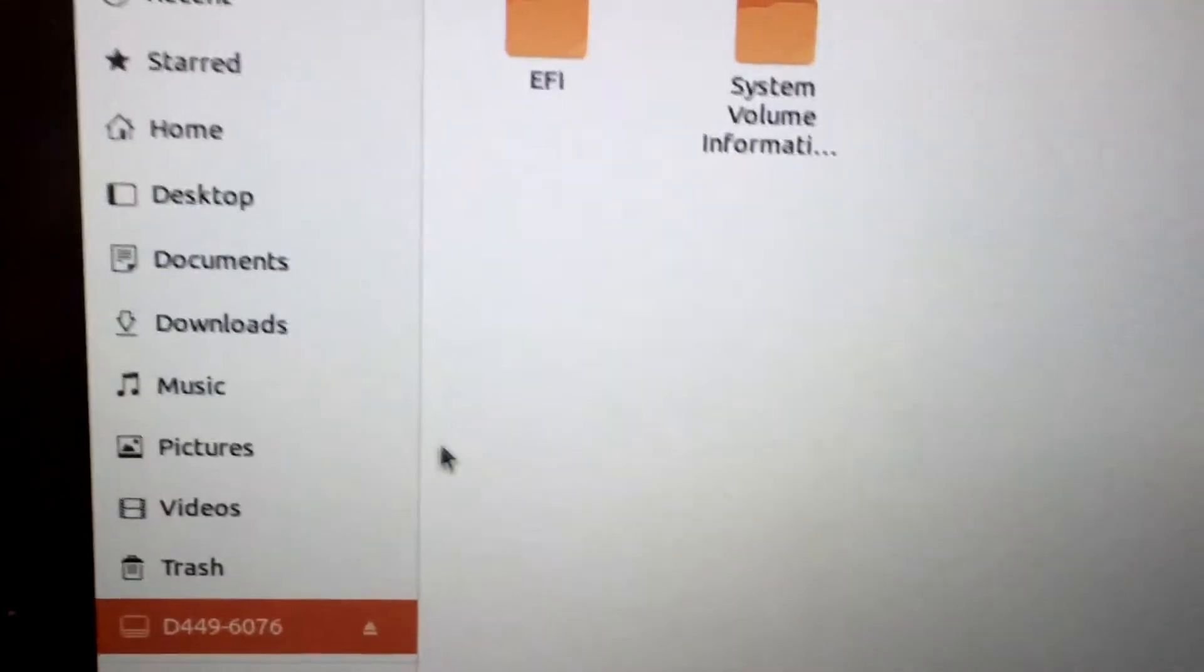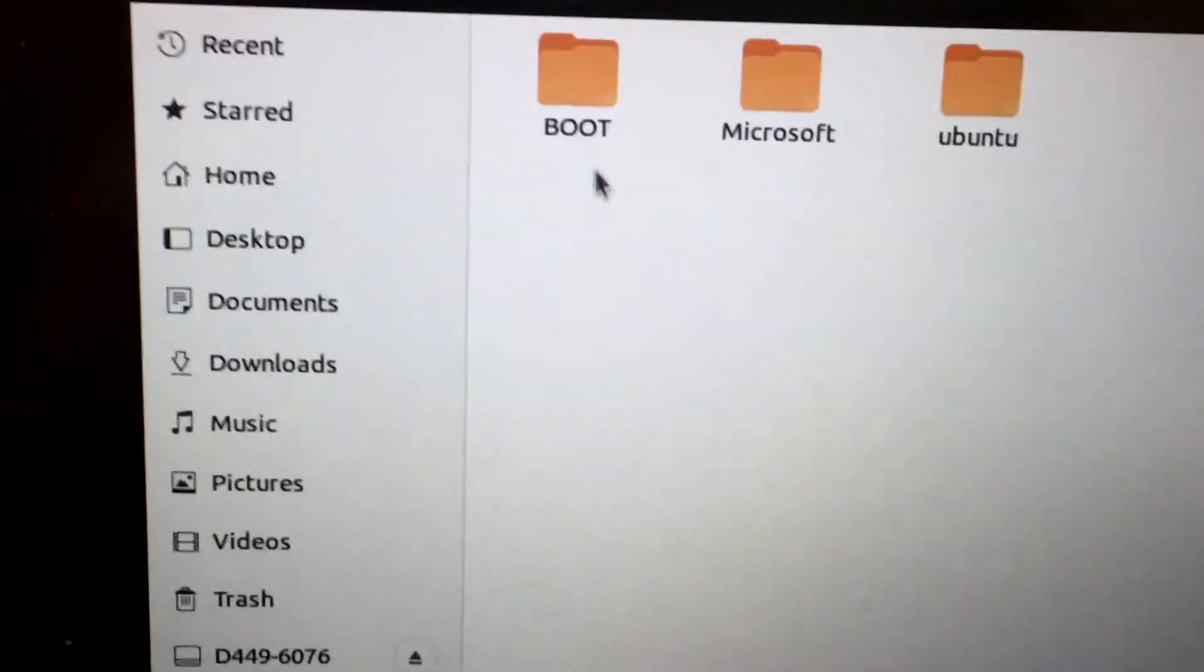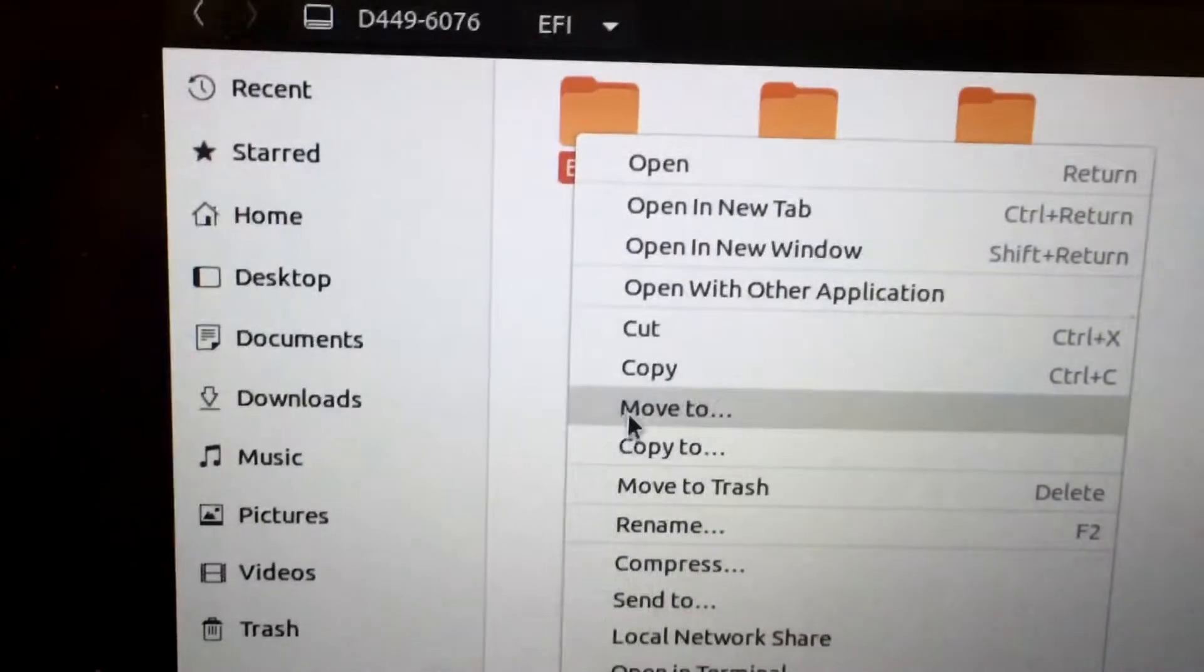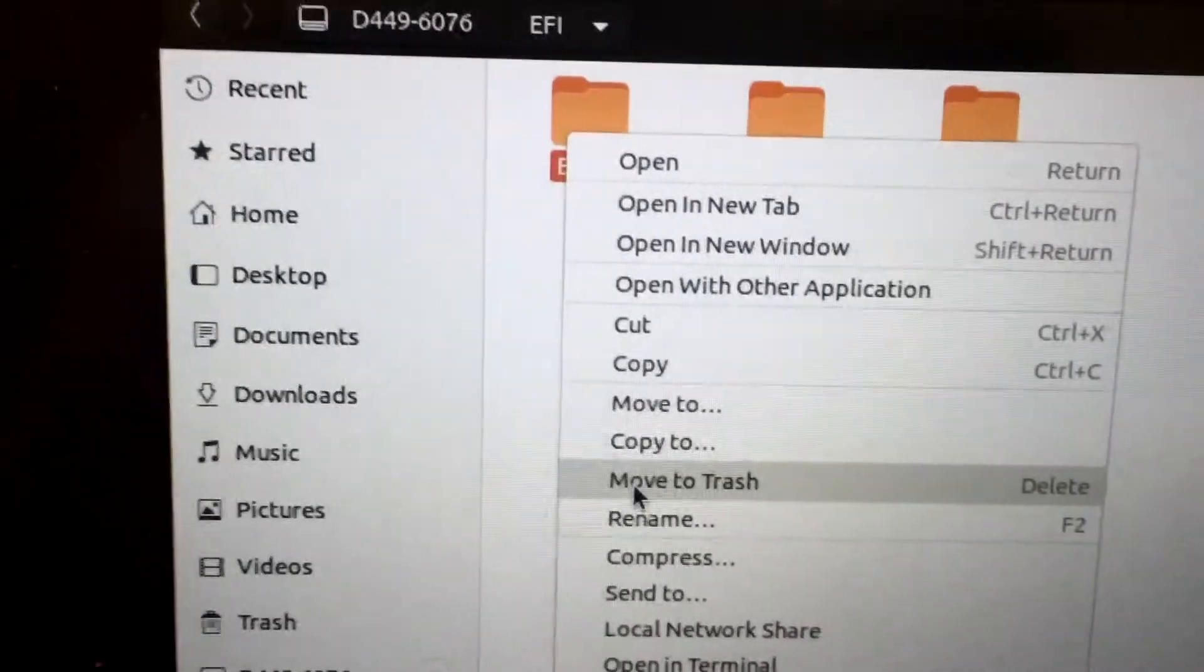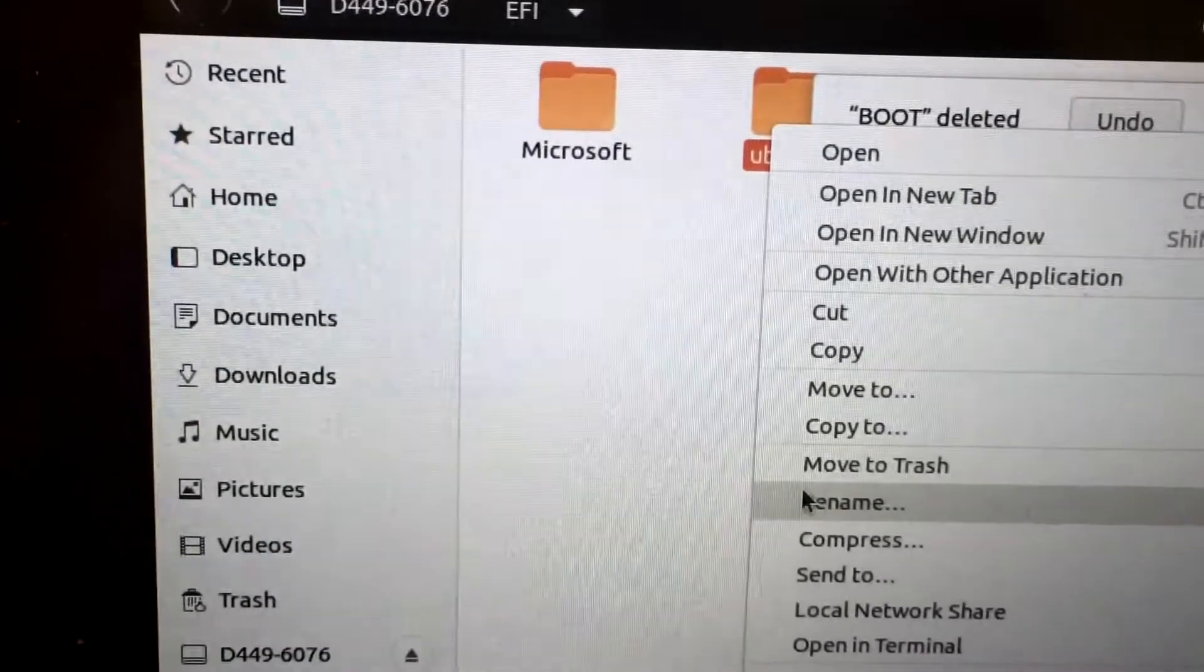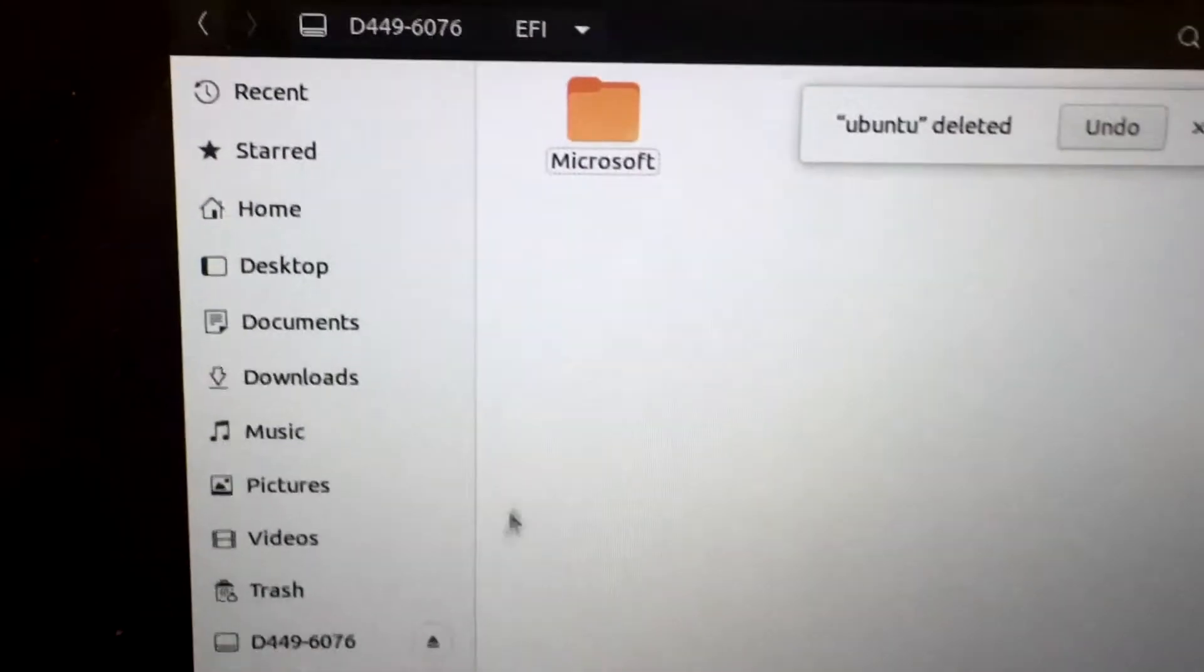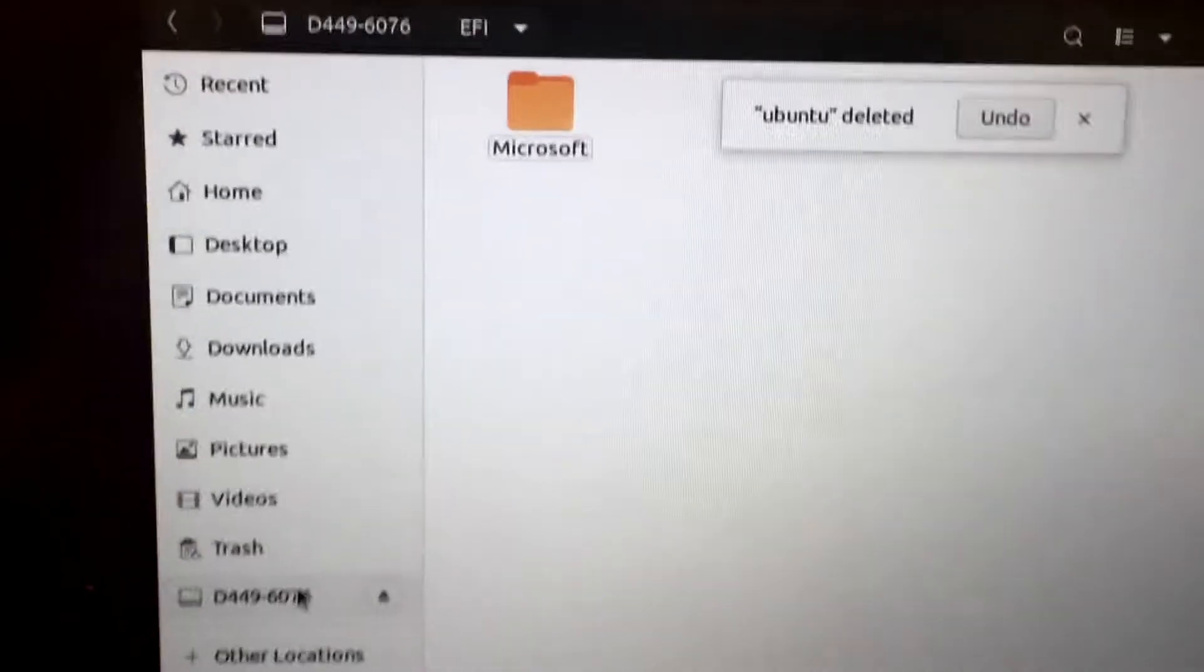Click on it inside of Nautilus after you've opened Nautilus. Click on the EFI folder, delete boot, the boot menu, and usually it'll either say Ubuntu or Manjaro or Arch or whatever distribution you're using in a dual boot system.